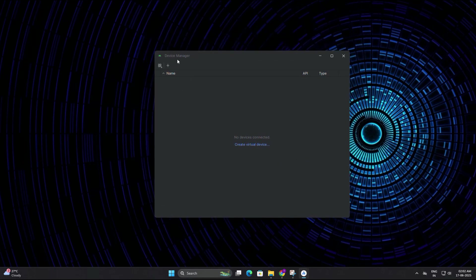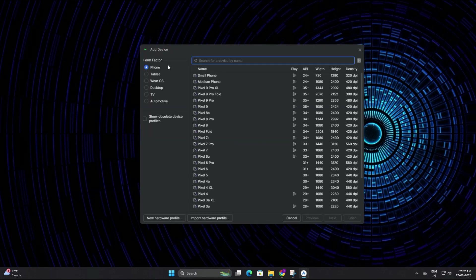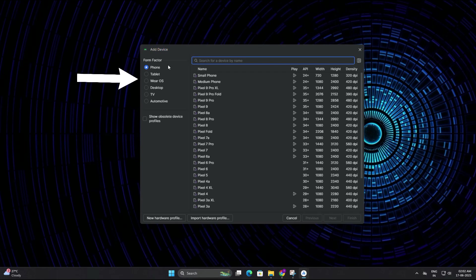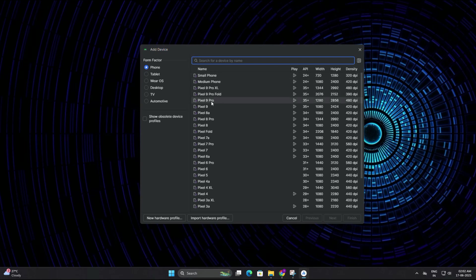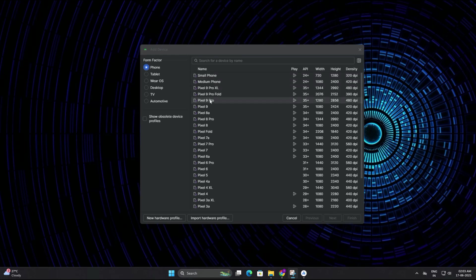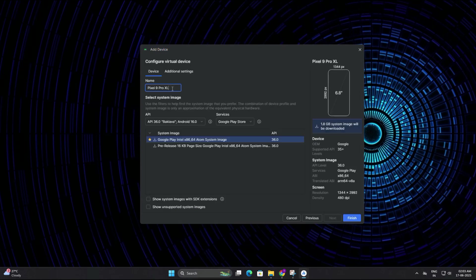Here you will see different categories of devices like phone, tablet, Wear OS, desktop, and so on. Since we are going to emulate a phone, you need to click on phone from the left panel. Now choose any model you like from the list. I am going to pick Pixel 9 Pro XL, but you can choose the one you prefer. Once selected, click next.